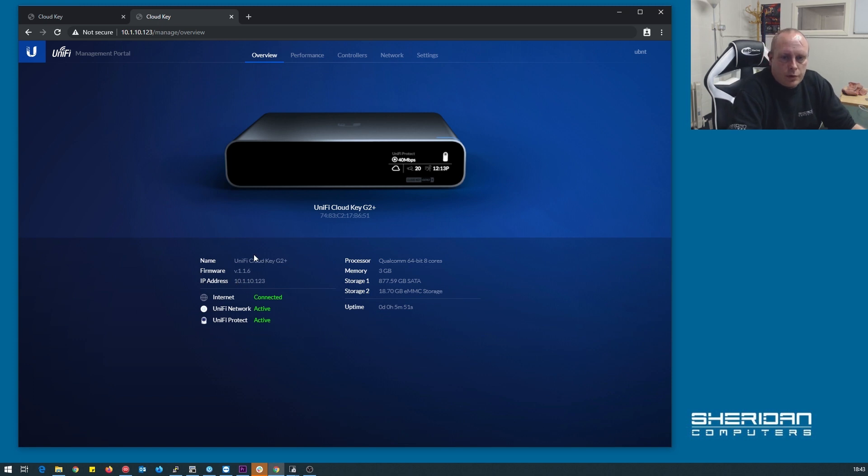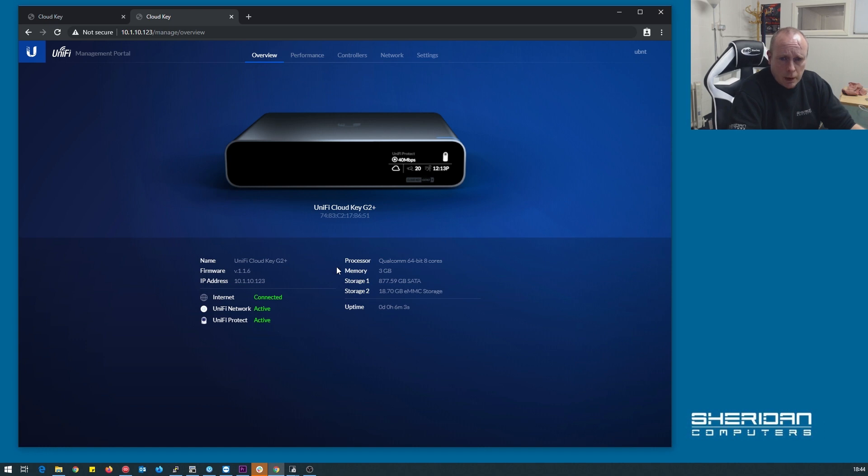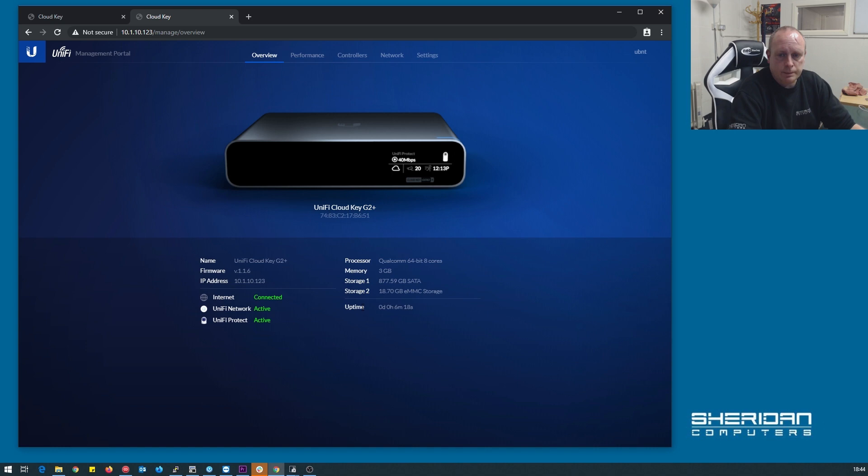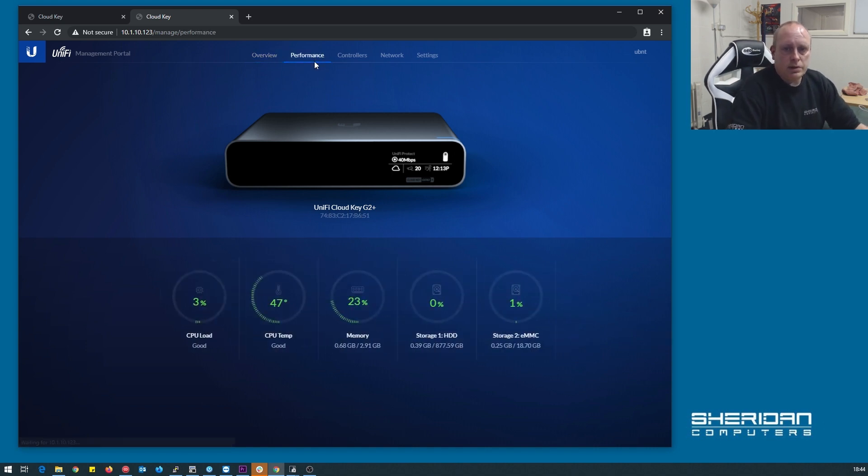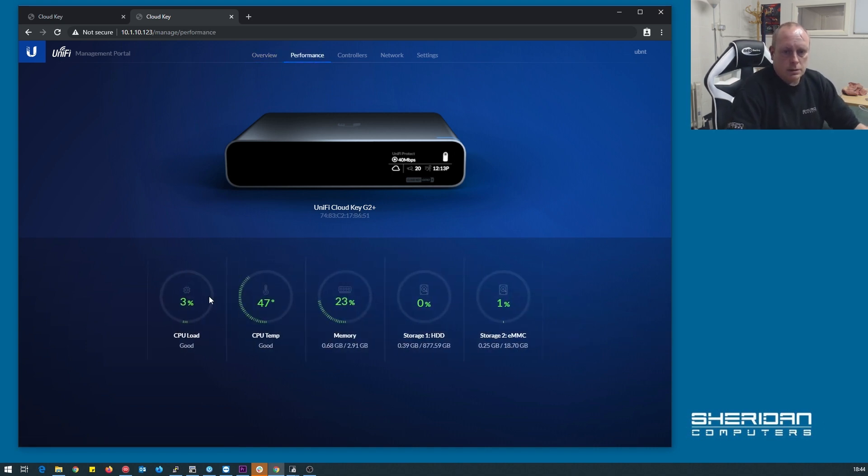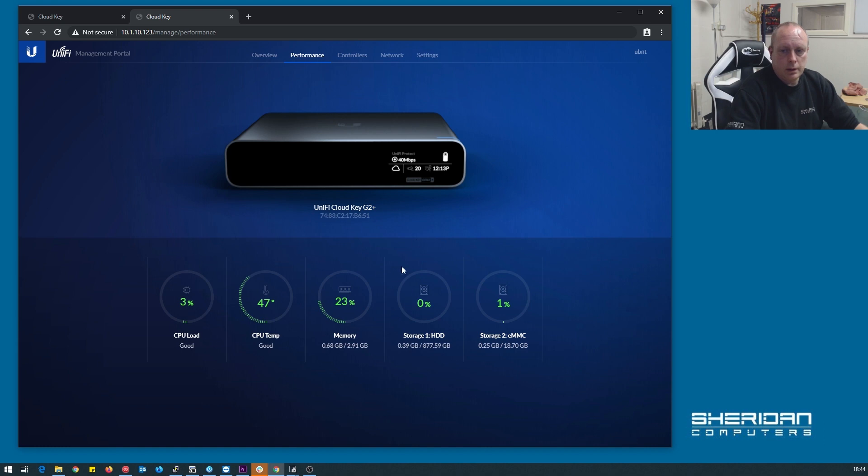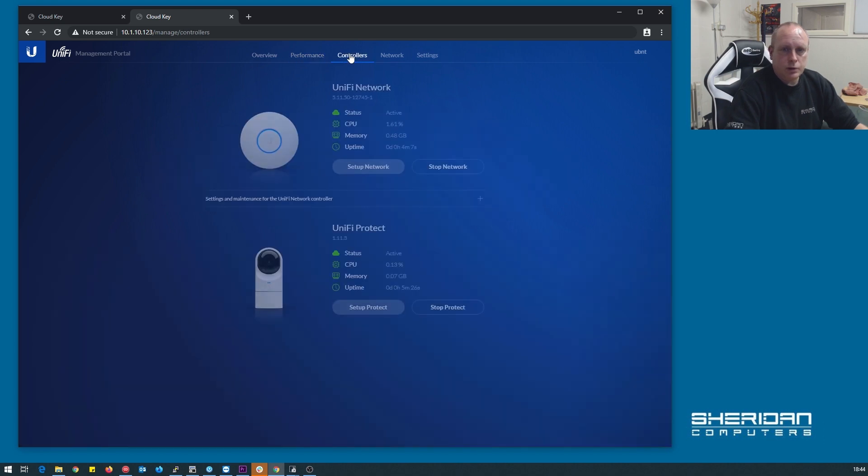So we can see the system name, the firmware, type here, address, internet connection is active, unify network, and unify protect network. Here we can see the processor is a Qualcomm 64 bit 8 cores, we've got 3 gig of RAM. We can see our single terabyte hard drive there, there's emmc storage which is the internal storage that they've been saved on. Performance, cpu load, cpu temperature, memory. You can see our storage.